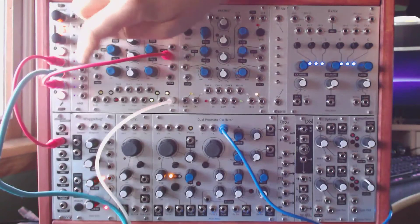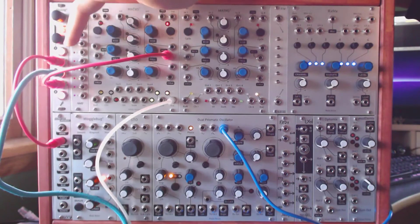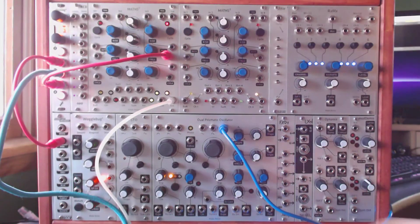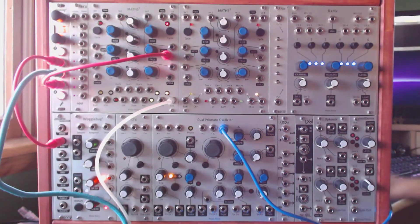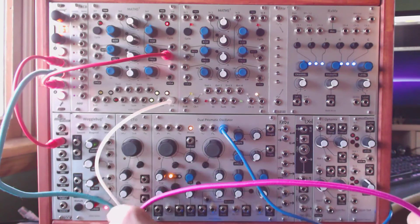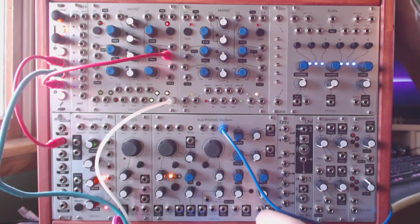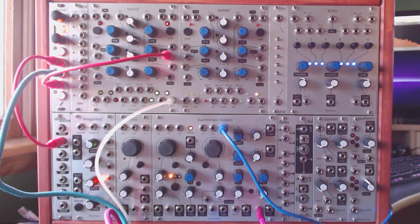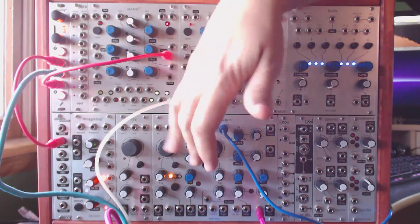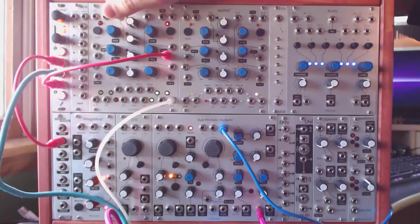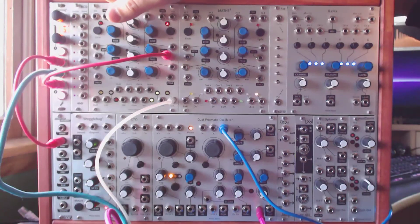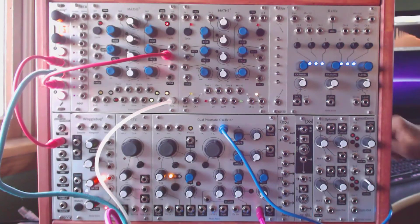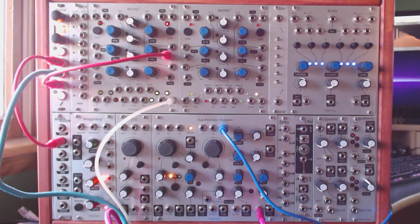So now we're still triggering the sample and hold to get a new value. And then all we have to do is take the other part of that multiple and put that on the strike input of the DPO. So now we've got randomized gates coming from the DPO.